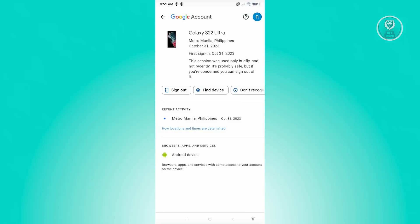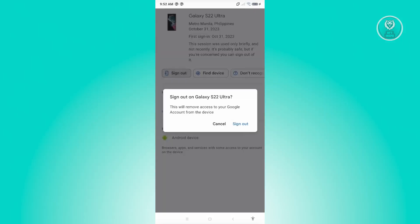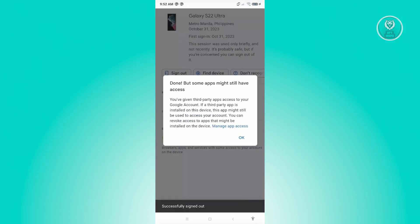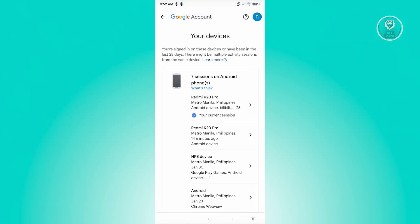Click on the Sign Out button and then confirm by clicking Sign Out again. That will sign out your account from that device. Note that some apps might still have access — just click OK to proceed.